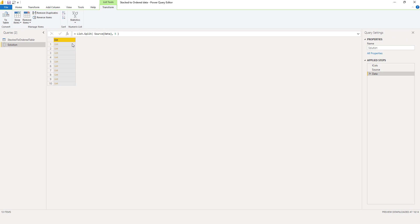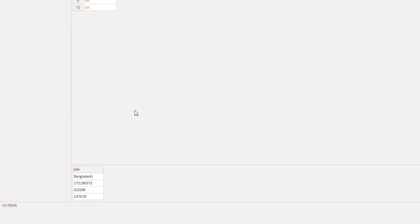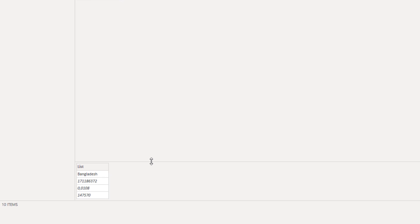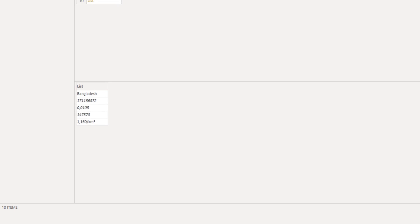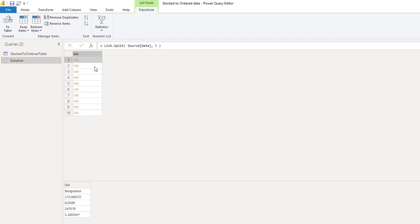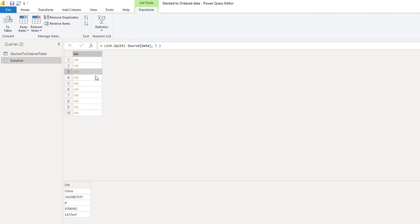This now returns a list with nested lists. When I click off to the side in the white space, we can see a preview down below. So for each row in my table, I now have a list with all of the values that are associated with it.